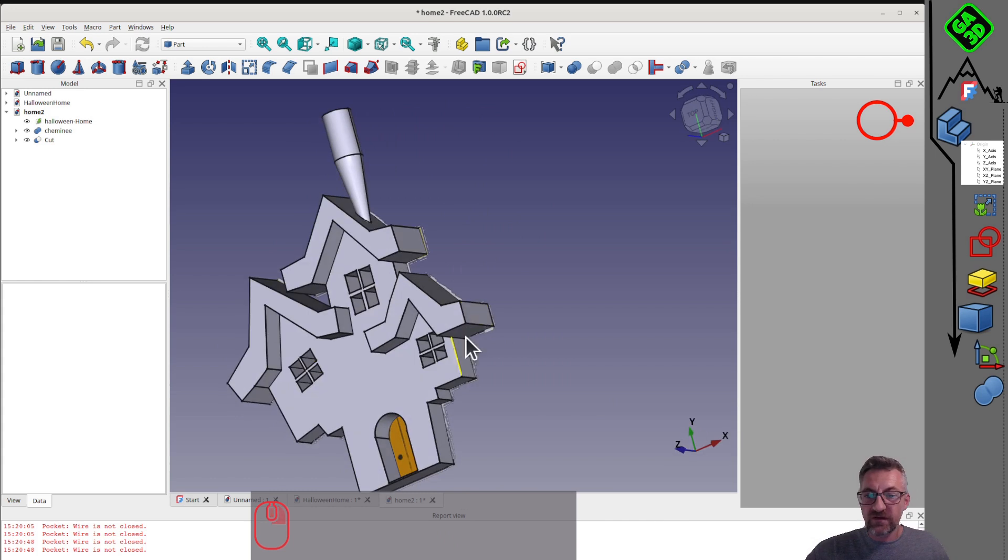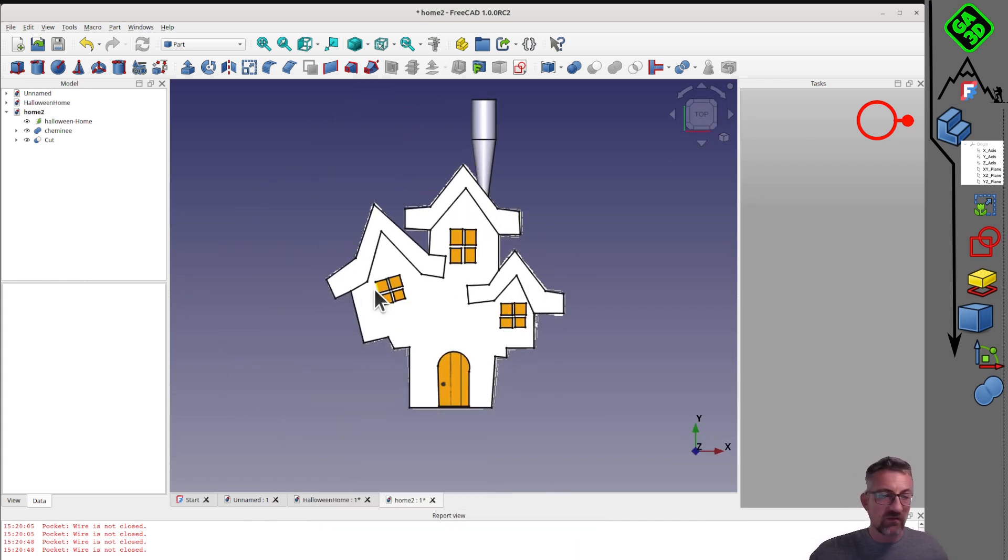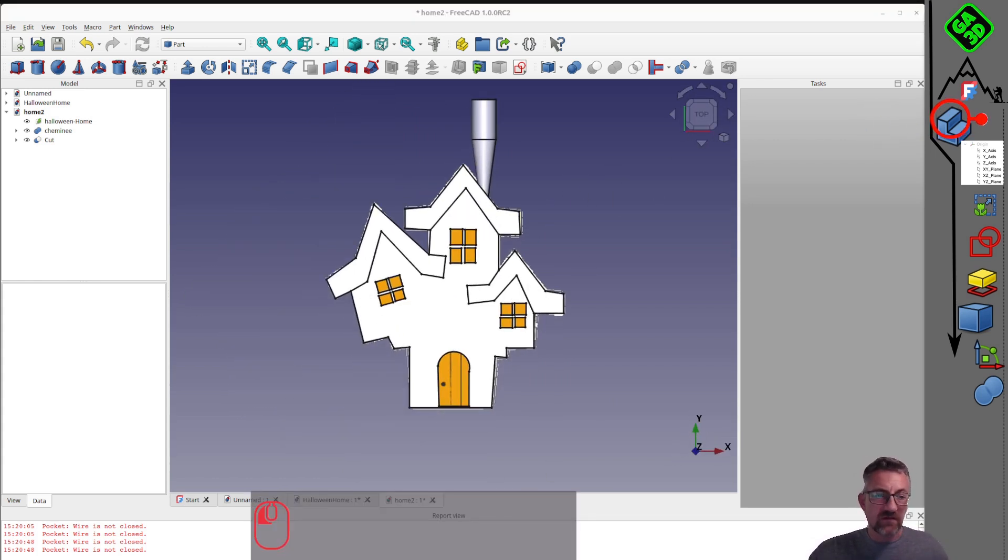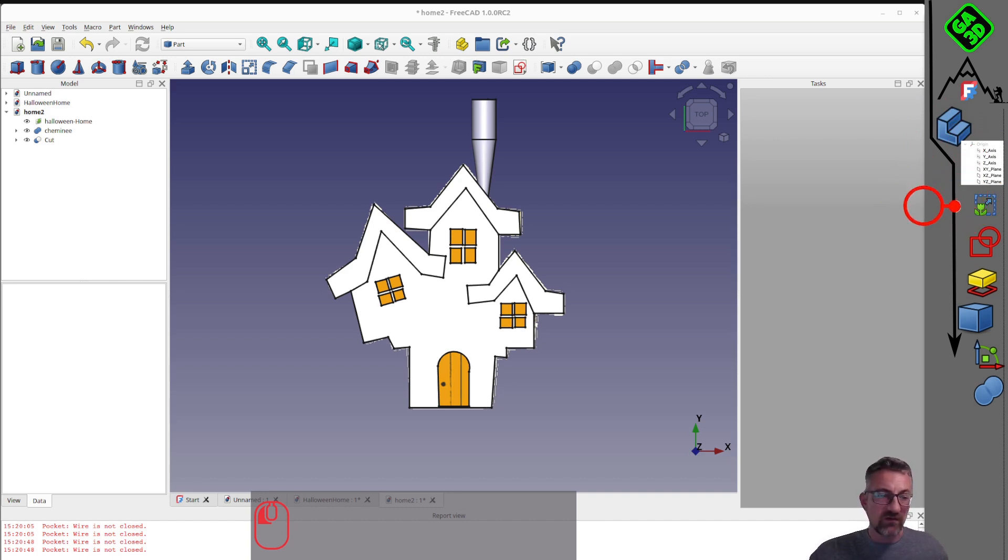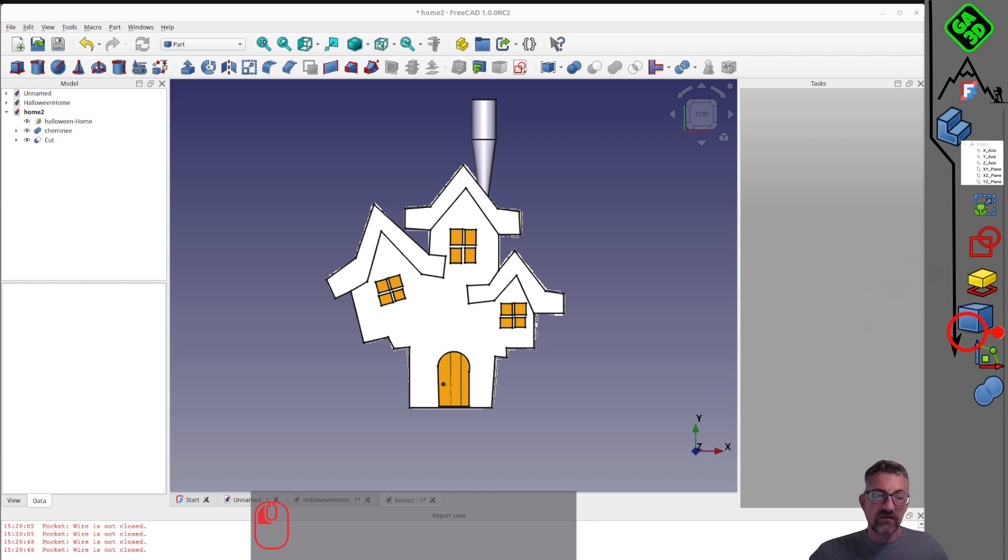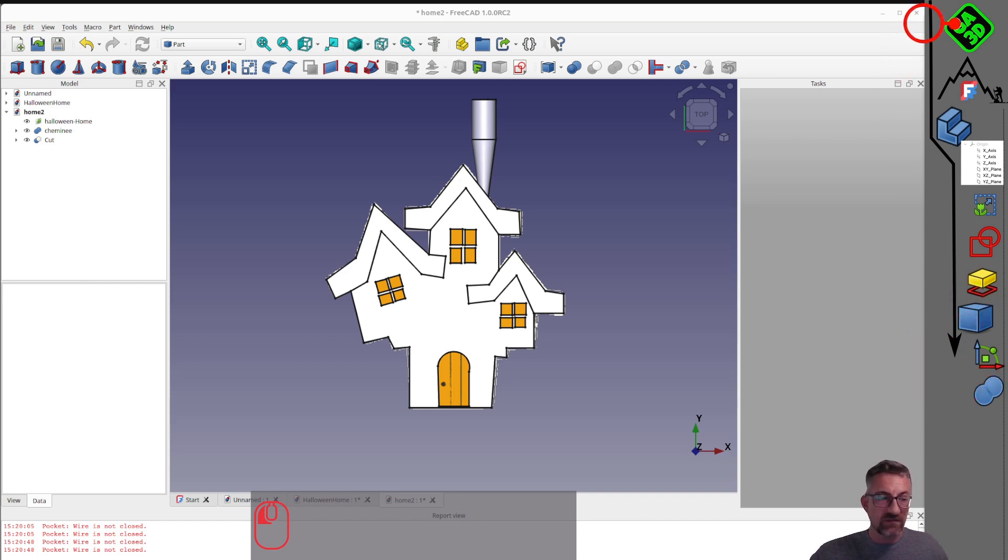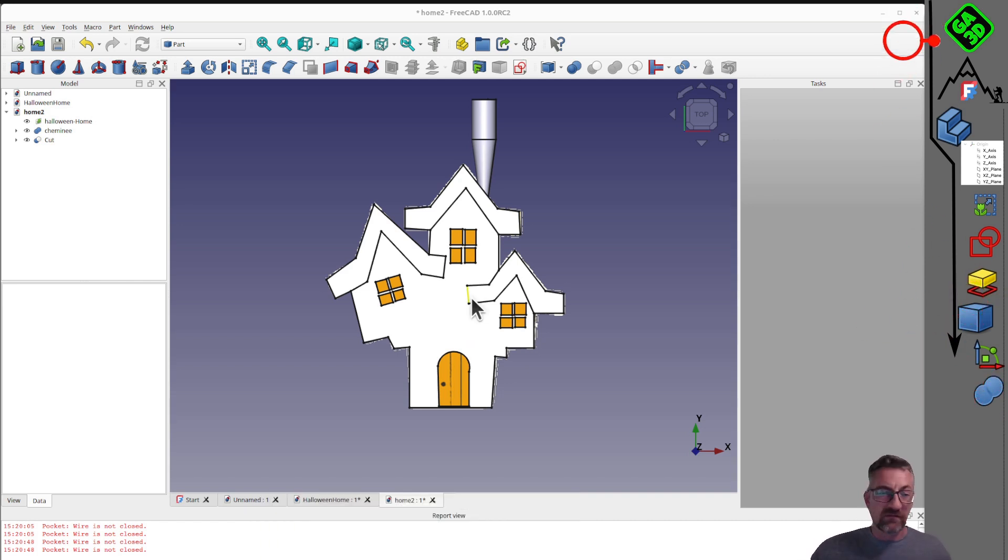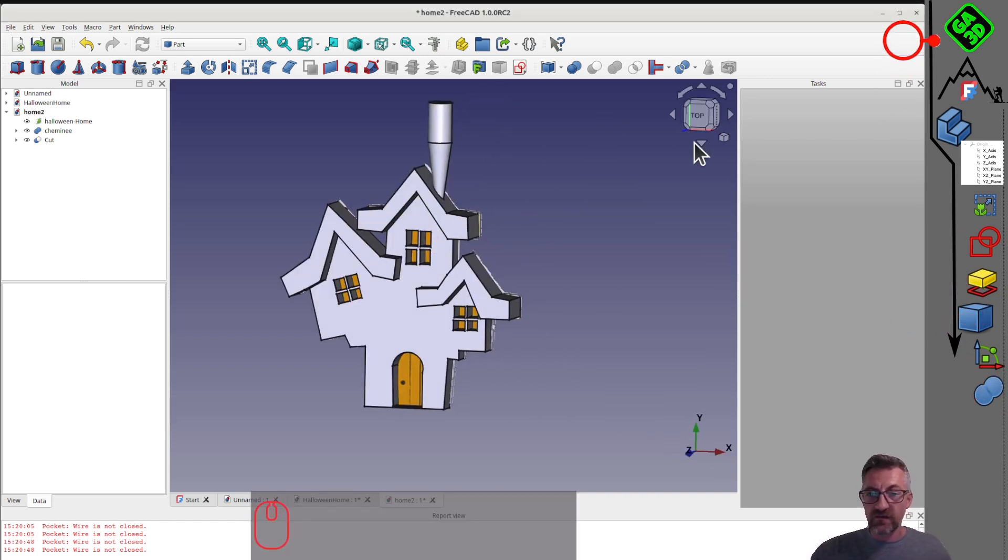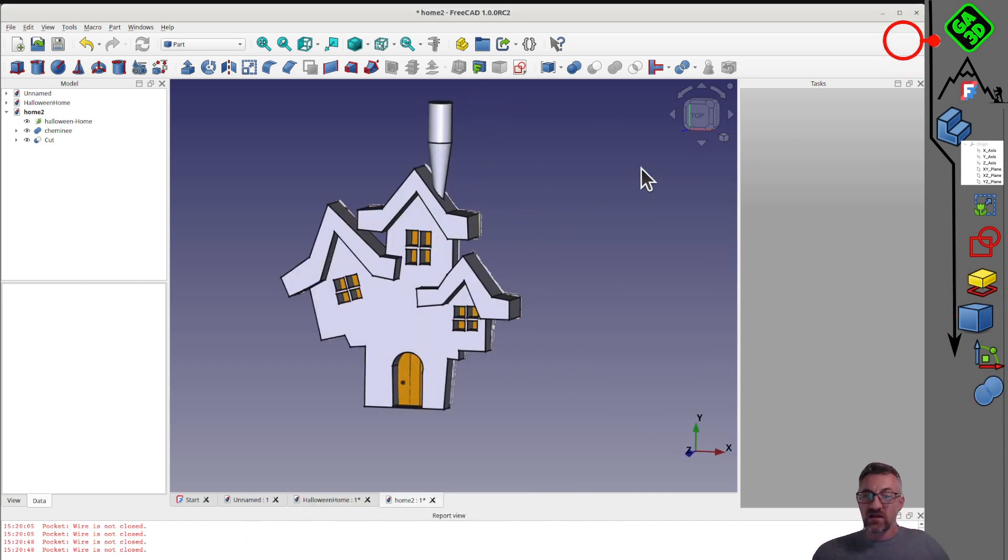We also discovered the second way of 3D modeling with the part workbench, where we're more in building blocks mode with objects that we move, weld and remove from each other with Boolean operations. I hope you enjoyed this little tutorial and learned something. Don't hesitate to share your comments and questions, both on the content and the format. I'm curious to receive your feedback. Thank you.